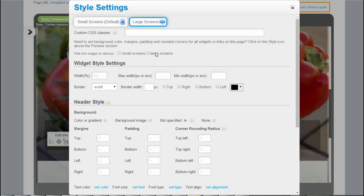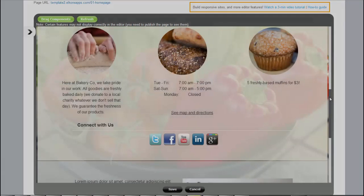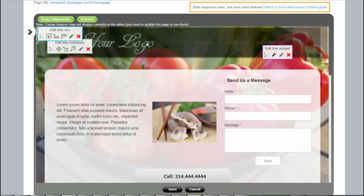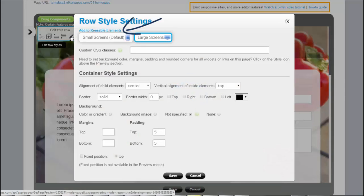You can hide certain elements on large or small screens. Widgets and rows can be made reusable to be added to other pages later, eliminating duplicate work.